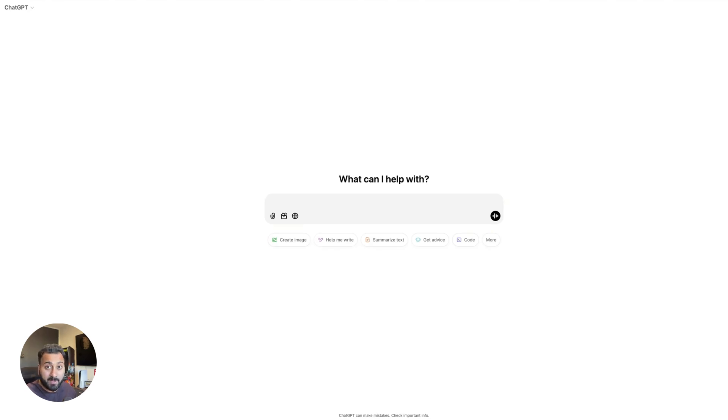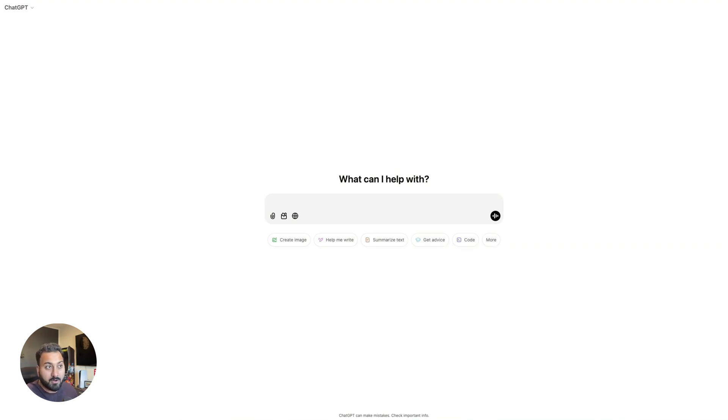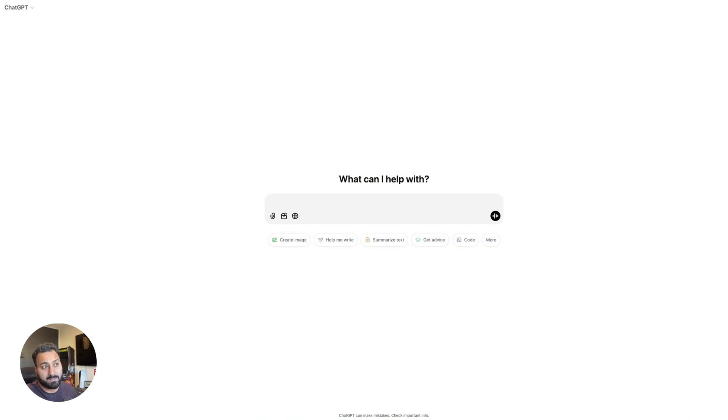This video will compare only the free tiers of all of these AI models. So no paid plans, also no power use cases, in the sense that if you are using these AIs to solve specific problems like content creation, script writing, coding, we're not going to be exploring these things. So we'll be looking at everyday use cases that most users usually use these AIs for. And with that, let's get started.